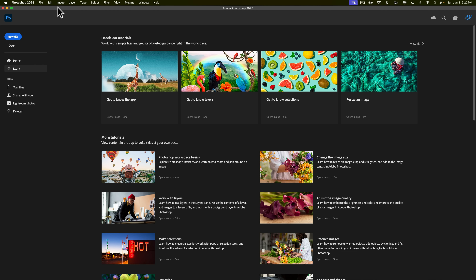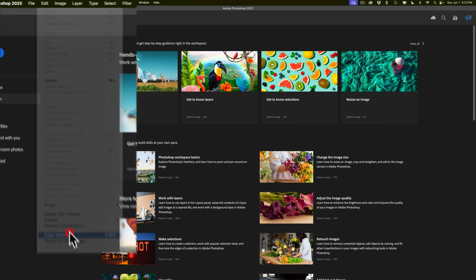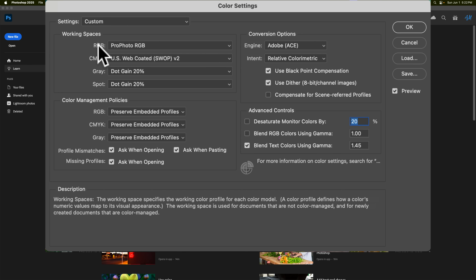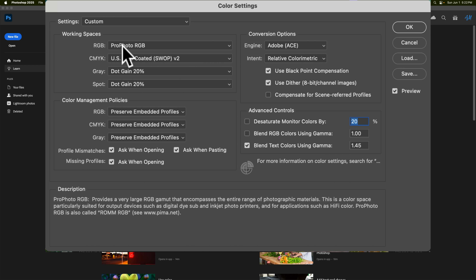Now let's jump over to Photoshop and talk about some settings here. Go to the Edit menu and then go down to Color Settings. What you want to do is set the working space to the same color space you're using in Lightroom. I have ProPhoto RGB over there, so I want ProPhoto RGB here. If you're using sRGB in Lightroom, put sRGB here. Try to keep the same color space so you're not changing color spaces — because that's when you'll get those warning dialogs. If you have sRGB in Lightroom and bring it over where your working space is ProPhoto RGB, you're going to get a warning dialog asking whether to convert to the working color space, use the embedded profile, or ignore color management.